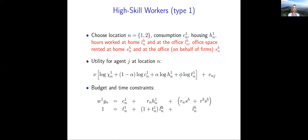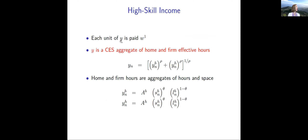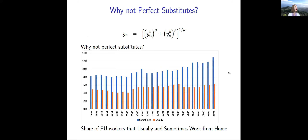Each unit of output from high-skilled workers is paid w_1, and it's an aggregate of home and firm effective hours. Output at the office uses total factor productivity a_b, office space s_n^b, and labor l_n^b. Output at home uses total factor productivity a_h, home space s_n^h, and labor l_n^h. The parameter rho determines the substitutability between these two types of work. Why don't we think they're perfect substitutes? Looking at EU data from 1995 to 2019, the biggest increase in work from home was workers who 'sometimes' work from home, not those who 'usually' do.